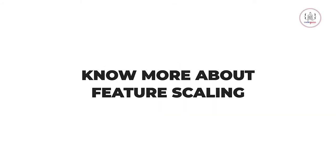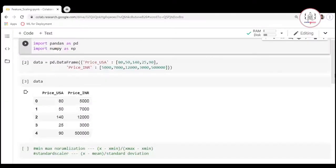Hello everyone and welcome. In this video we are going to see how we can perform feature scaling in Python. We are not going to use any package at first but we are going to do it manually, then we will see how we can implement the same thing using the sklearn package.